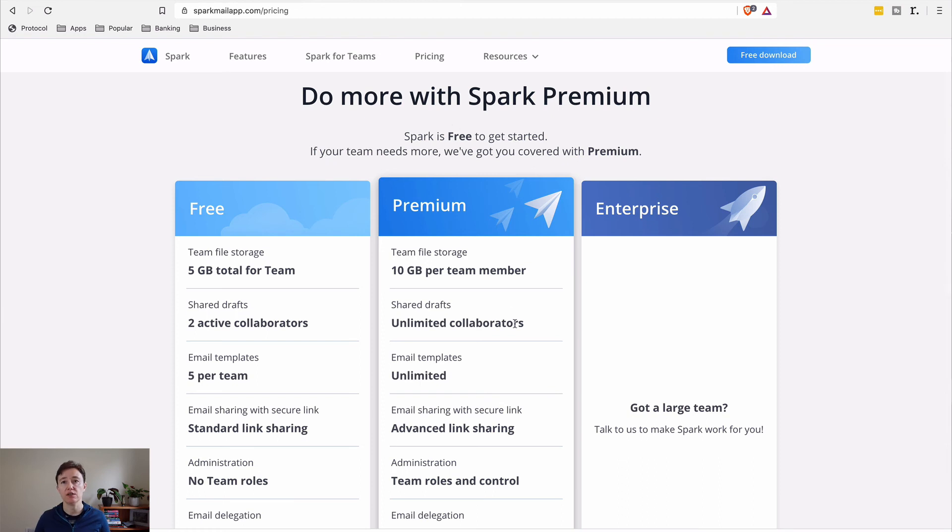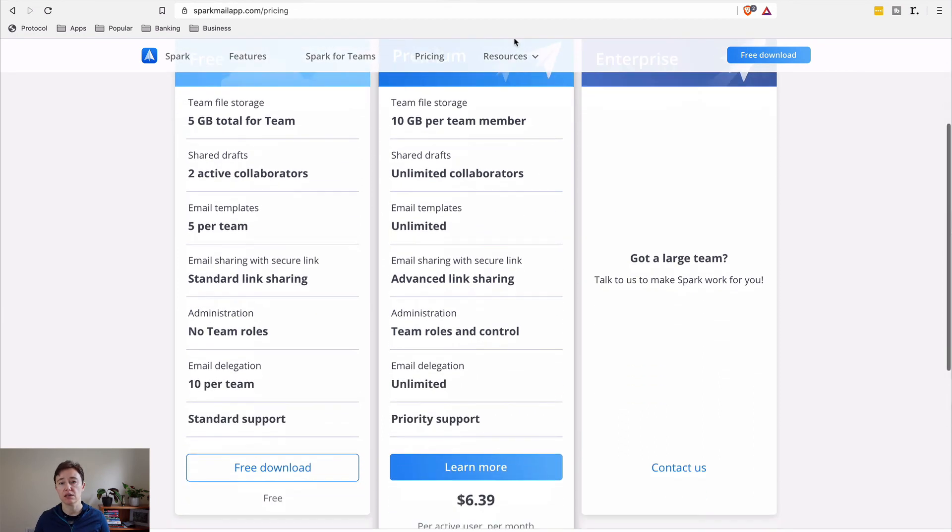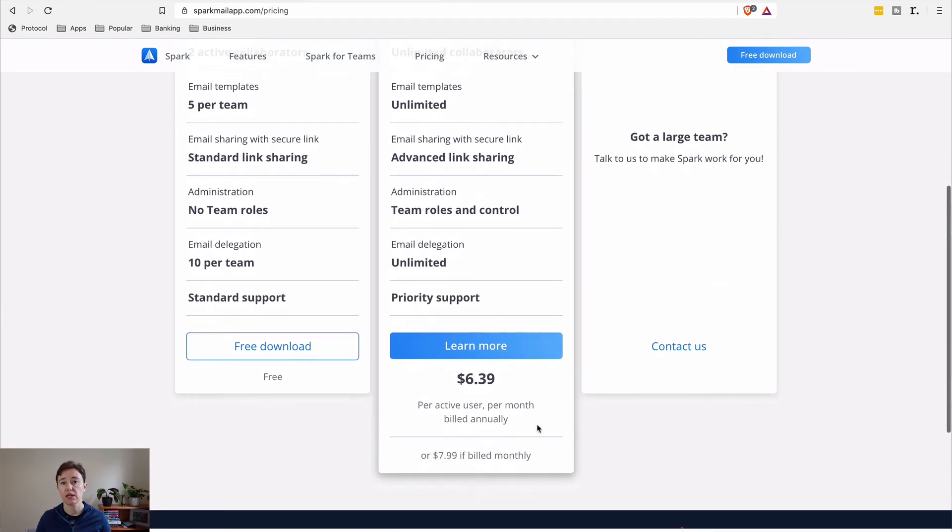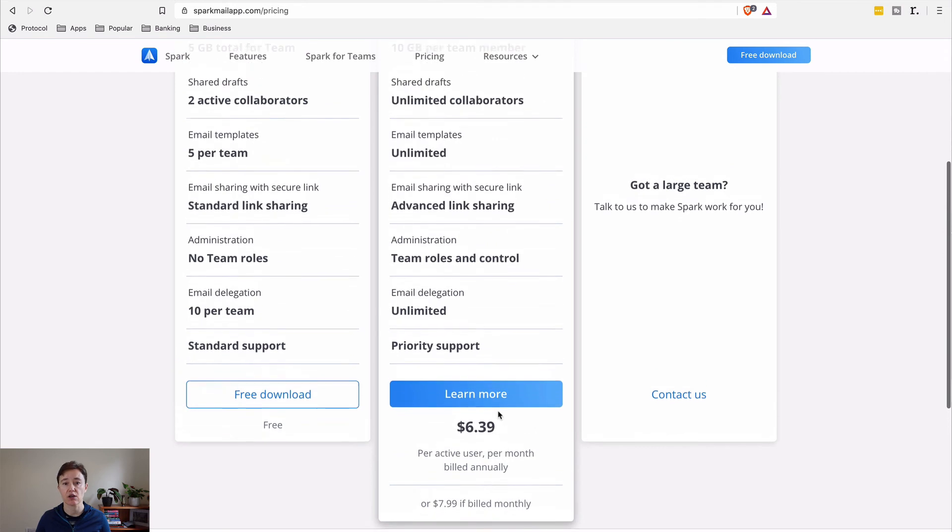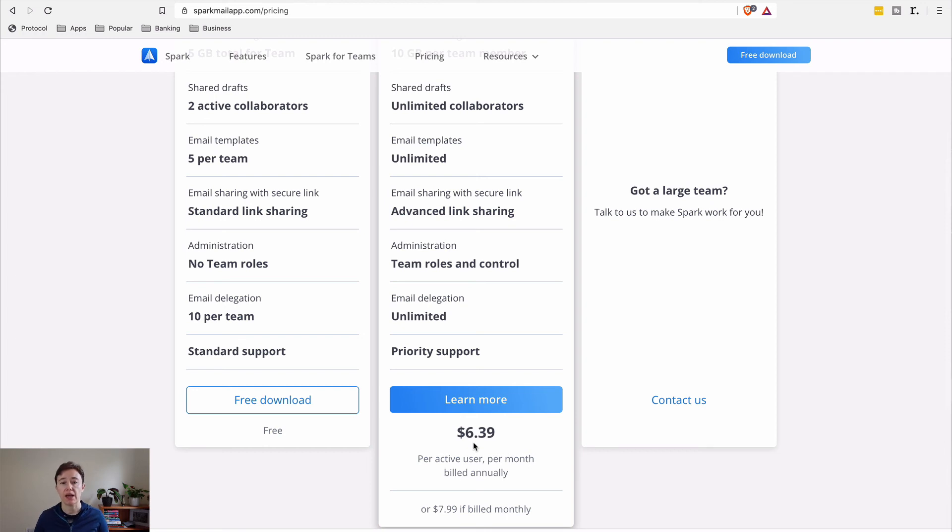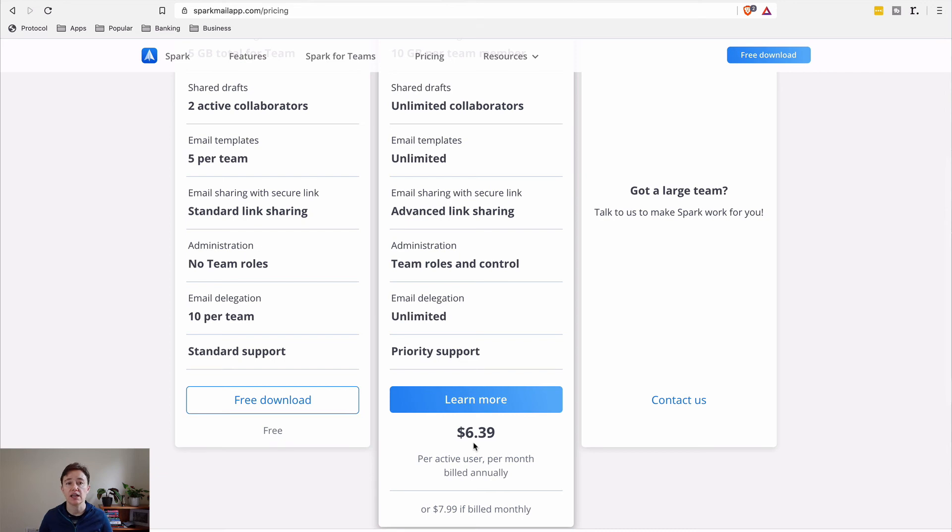But even in New Zealand, it's $6 - oh, this is US, sorry. It's like $6.39 or $10 a month in New Zealand per user. And I don't think that's that much, taking into consideration that even Slack you have to pay for.